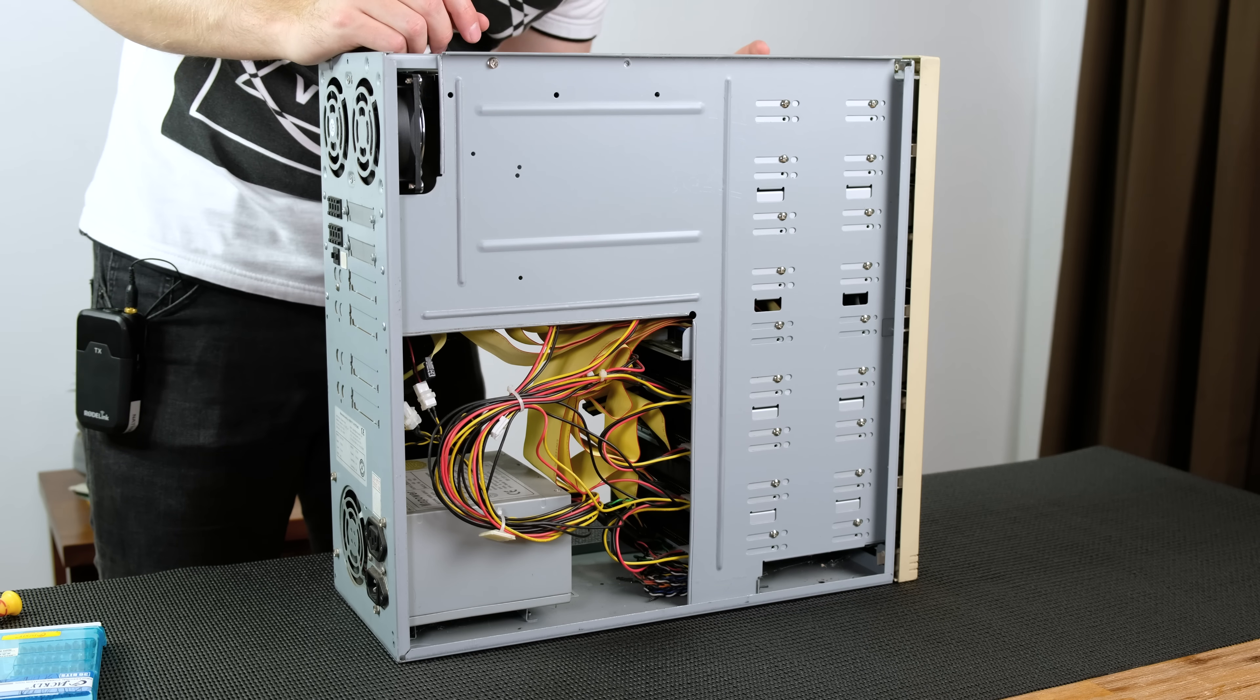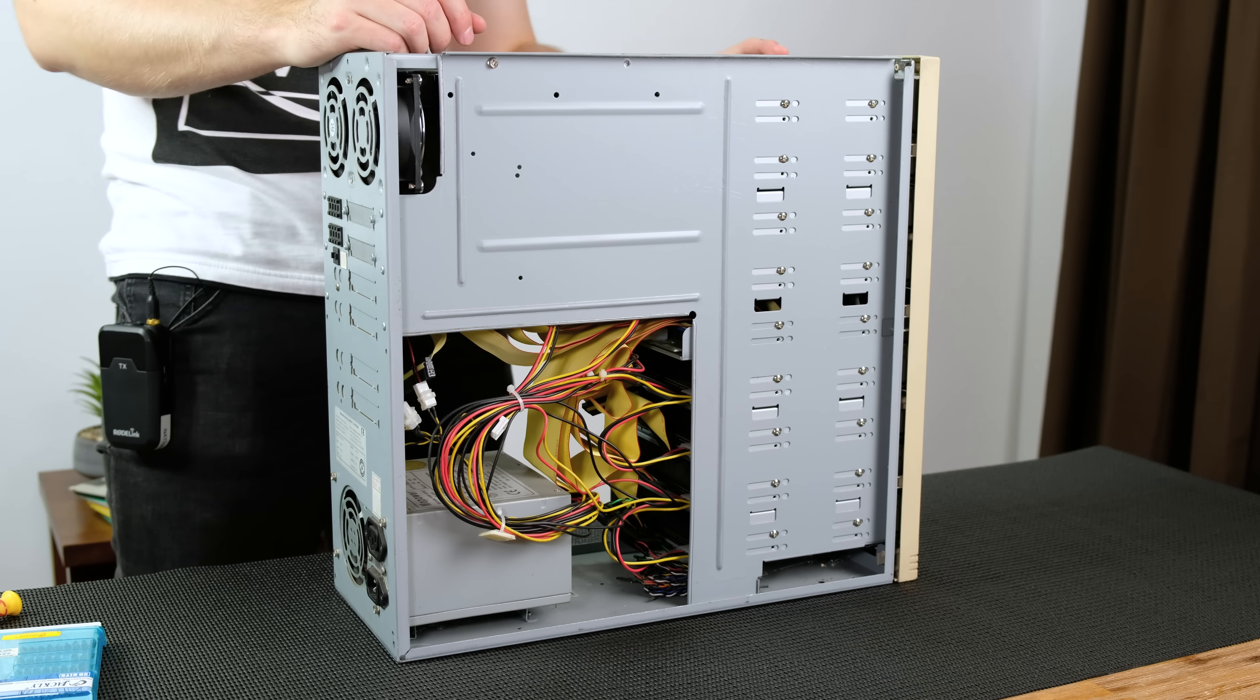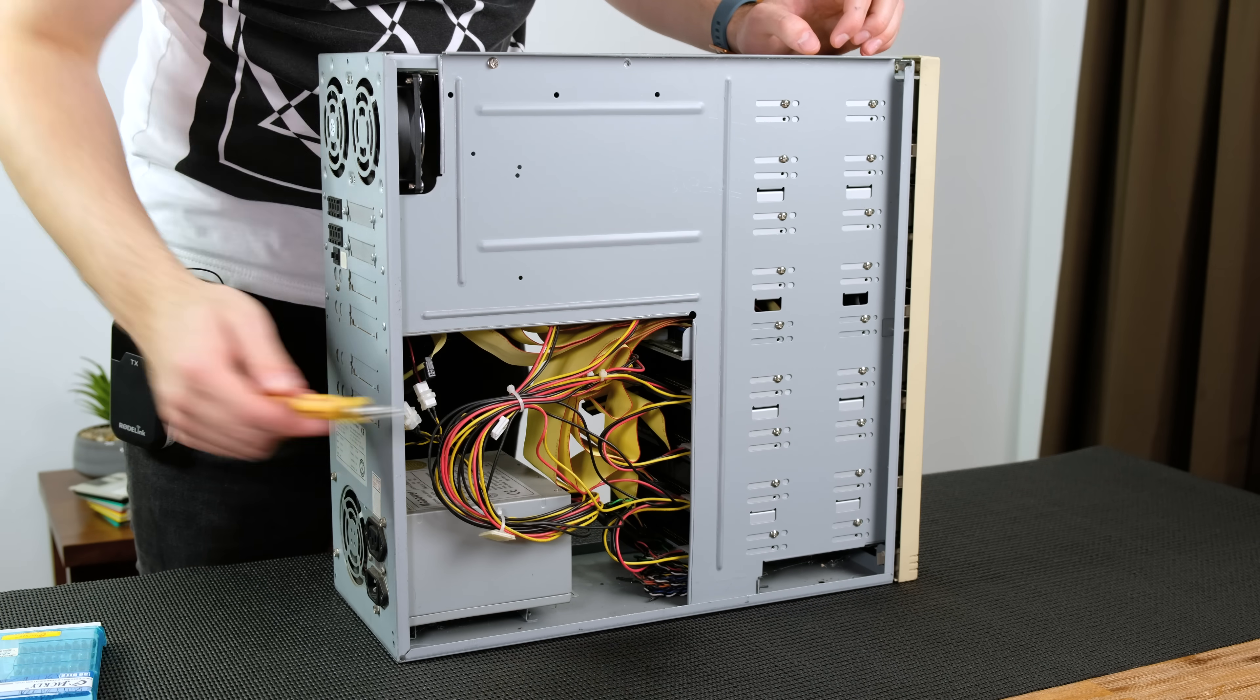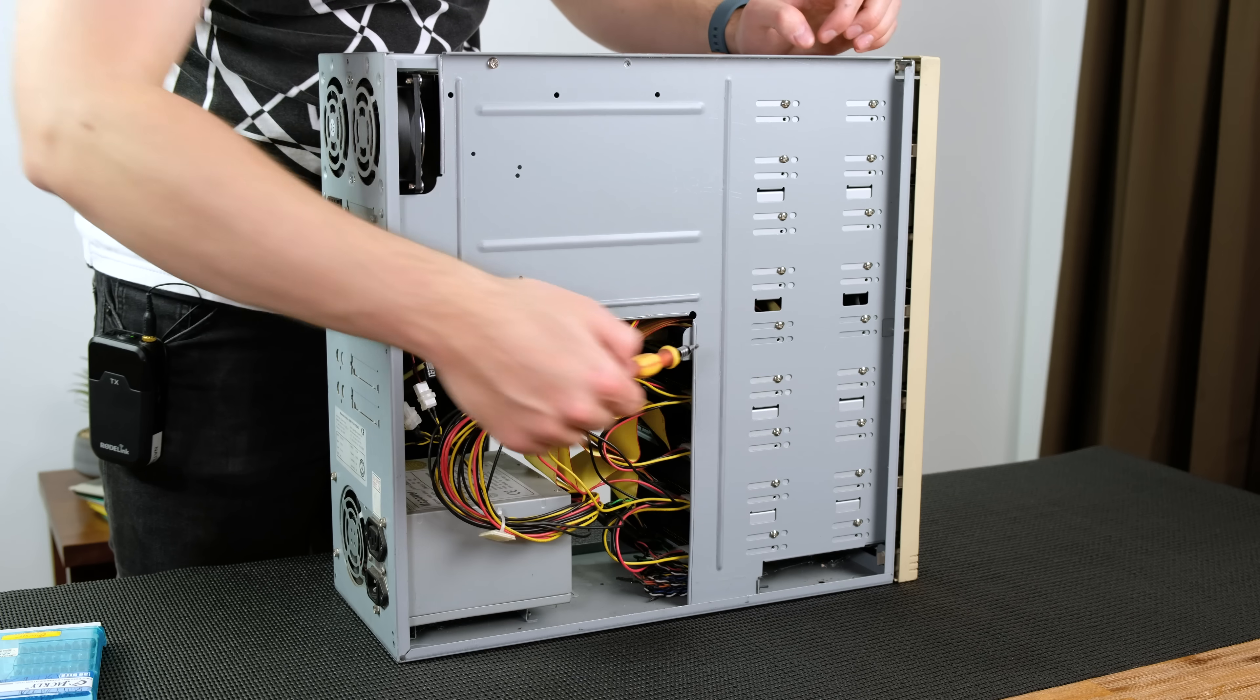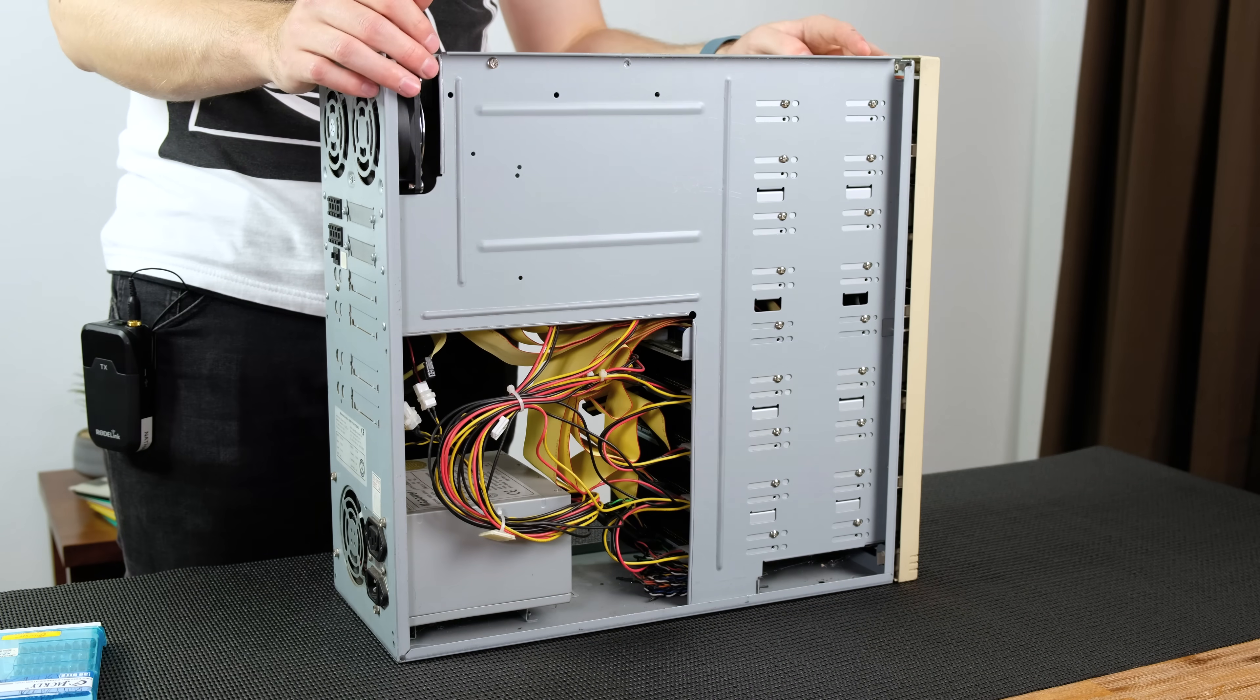But it looks like a lot of them might be daisy chained together. And now what we've got to do is unscrew the four Phillips head screws and remove that drive.